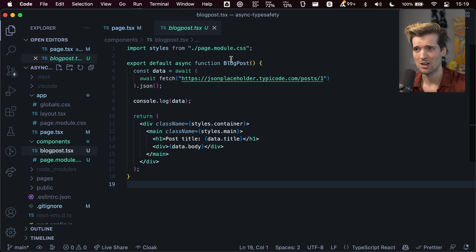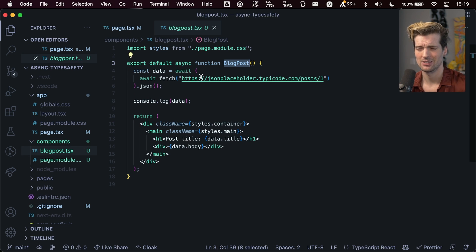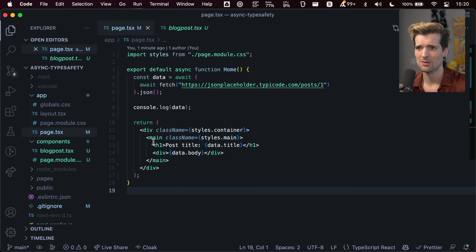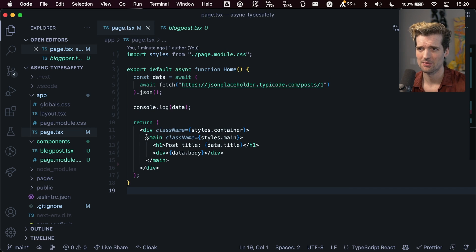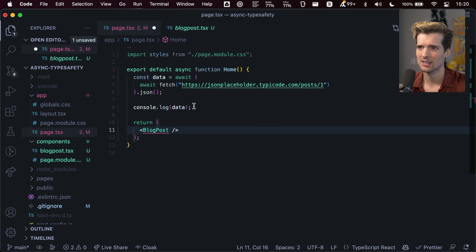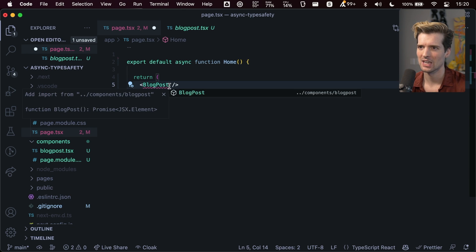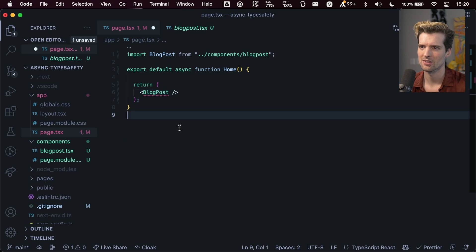See, I have here a blog post component in the components folder that's nearly identical. Actually, it is identical. But let's say I want to mount this here instead. I'm just going to replace this guy. Kill all this code. I don't need the styles anymore. And I'm going to import this.